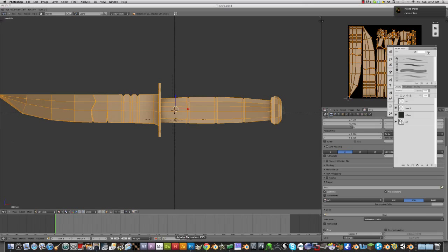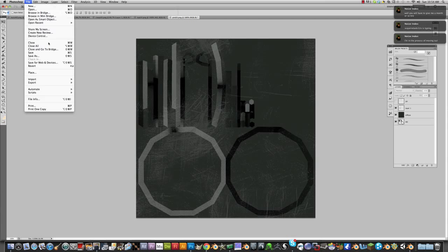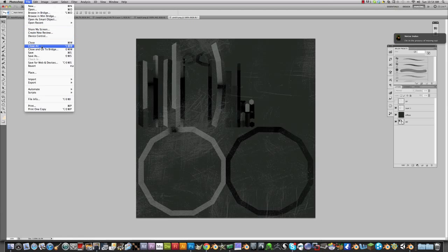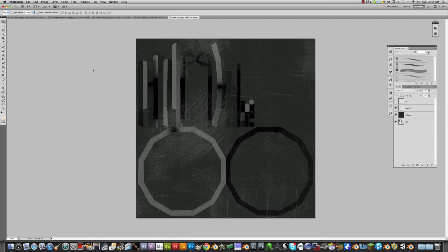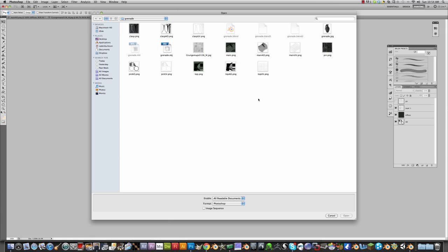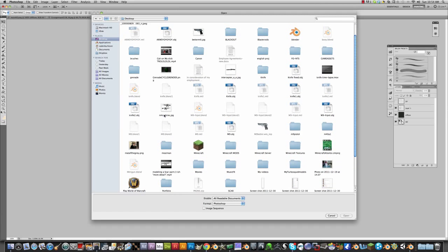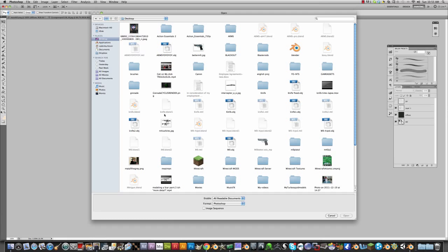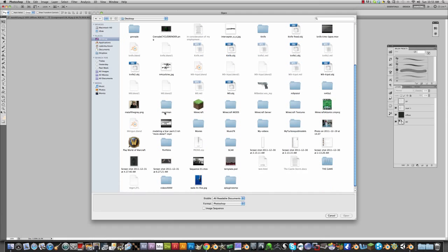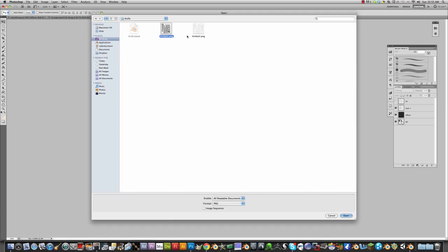Now we're going to go to Photoshop, file, open. I installed a lot of stuff so it's lagging. It's taking like six years. I was in the wrong folder. There's the knife folder.